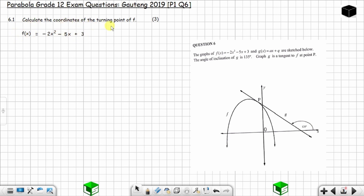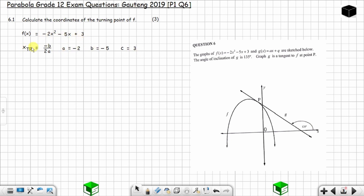Alternatively, you can use the formula: x-coordinate of the turning point = -b / 2a. Here a = -2, b = -5, and c = 3. So the x-coordinate = -(-5) / (2 × -2) = 5 / -4 = -5/4. So -5/4 is the x-coordinate of the turning point.